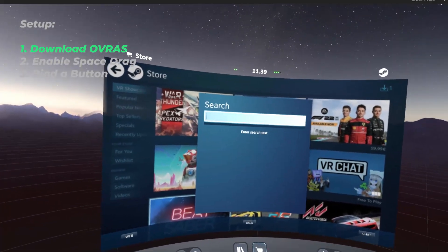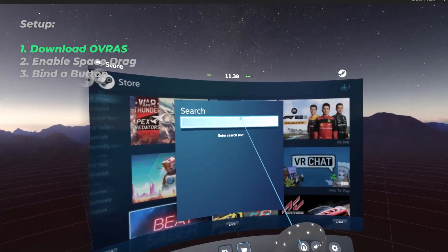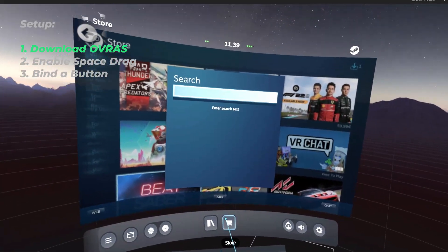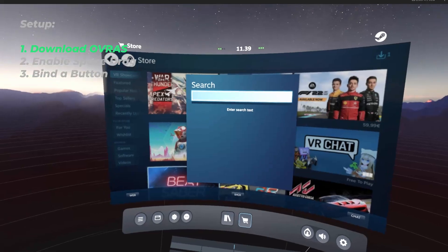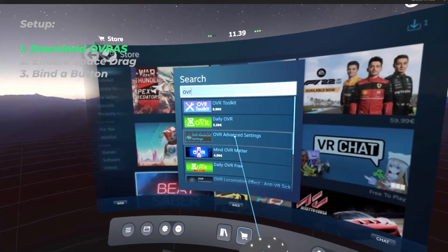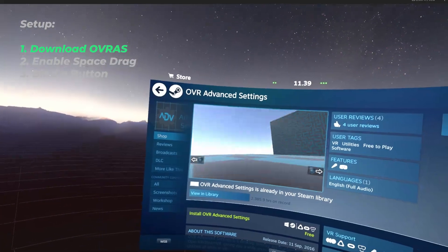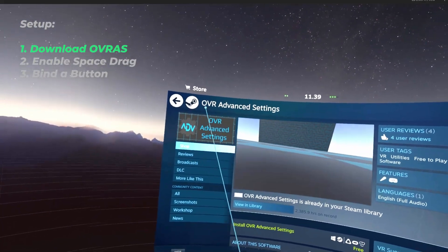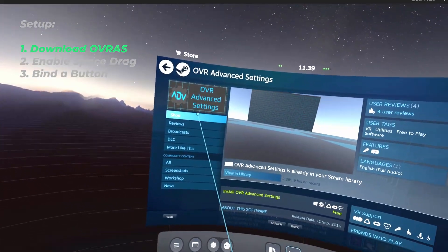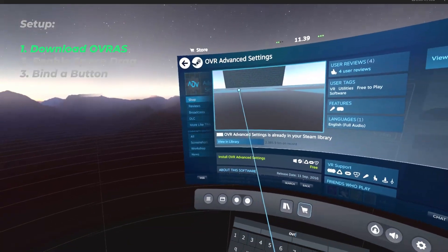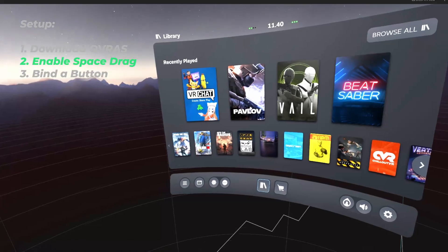The first step is downloading OVR Advanced Settings from the Steam Store. It should look something like this. Make sure you've got OVR Advanced Settings and then we can move on to the next step.